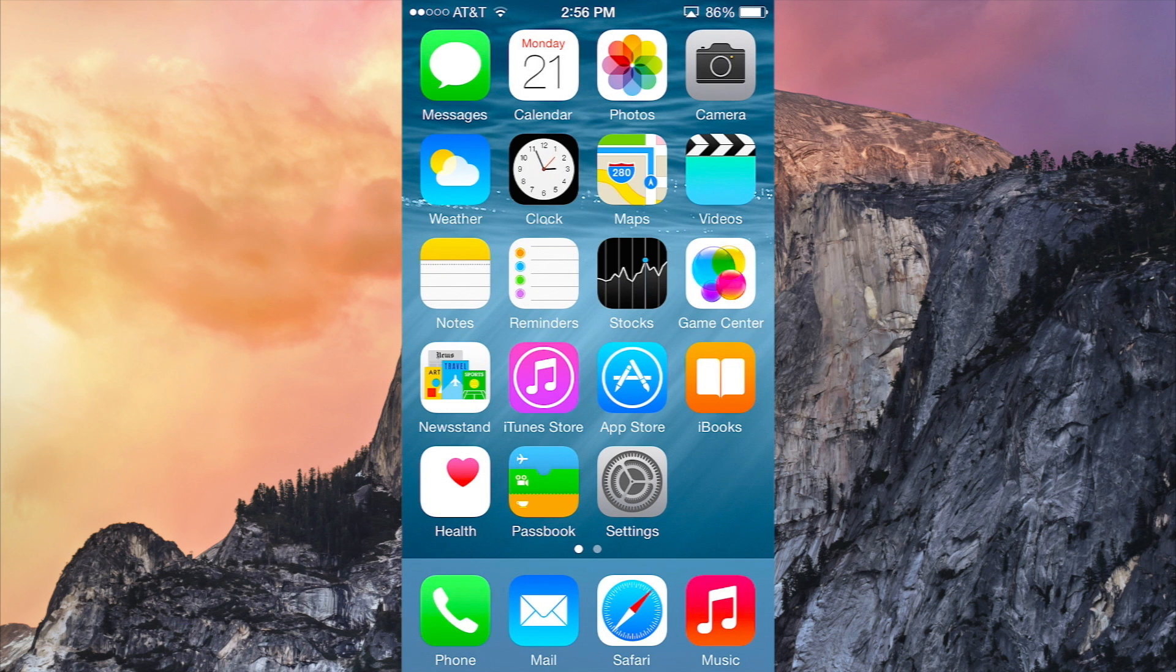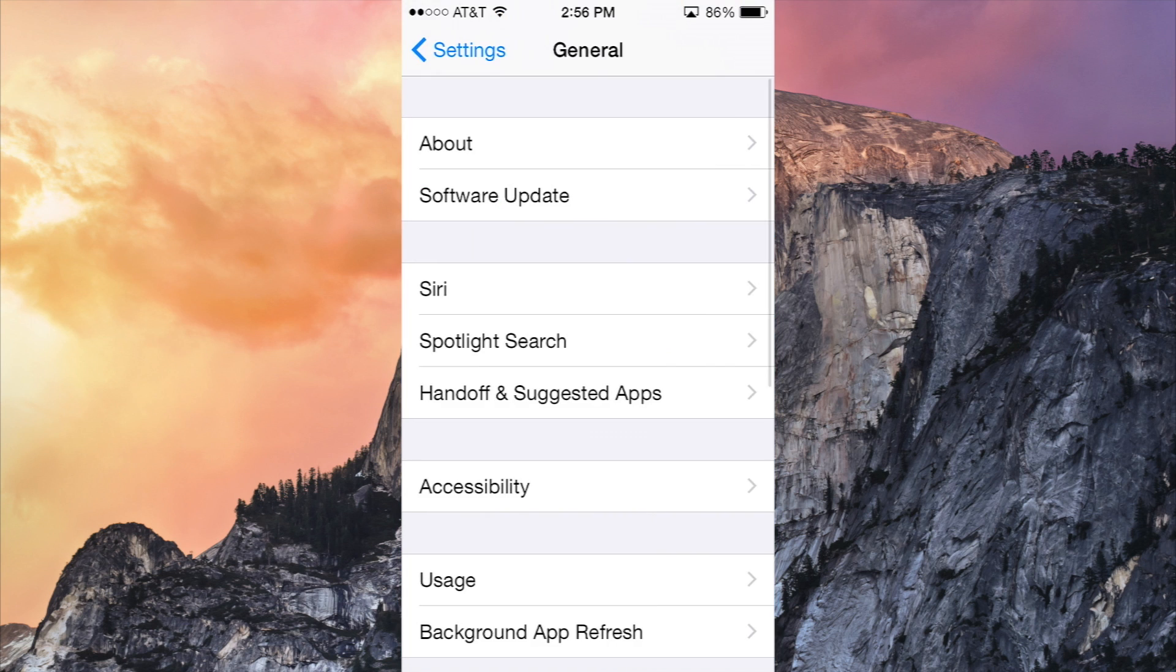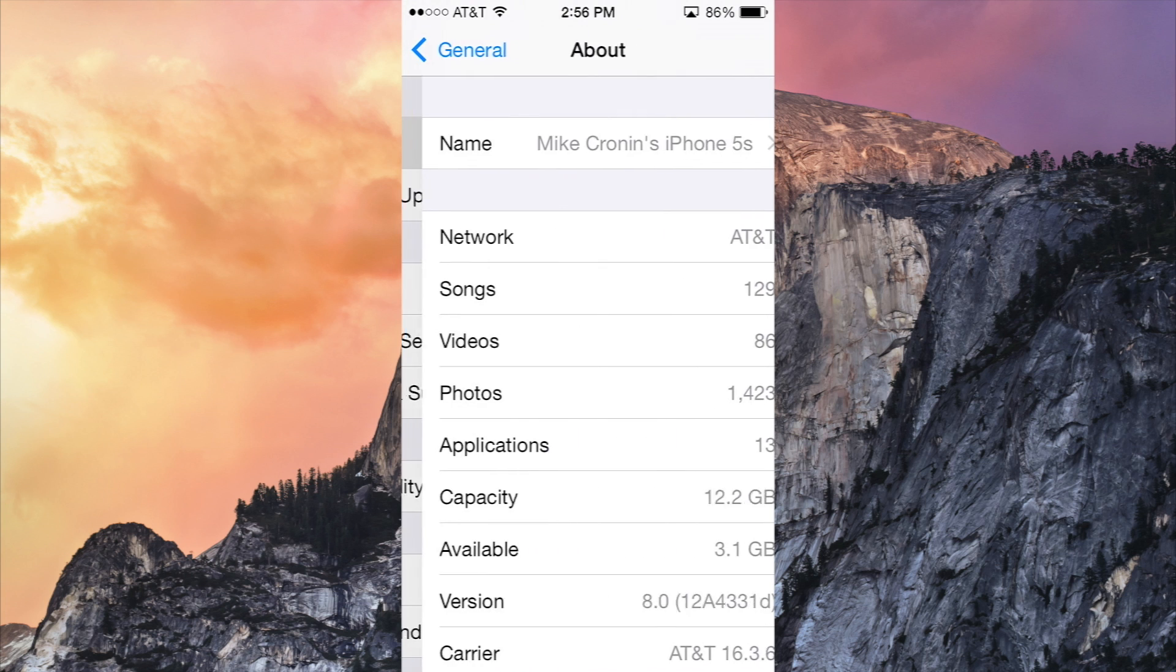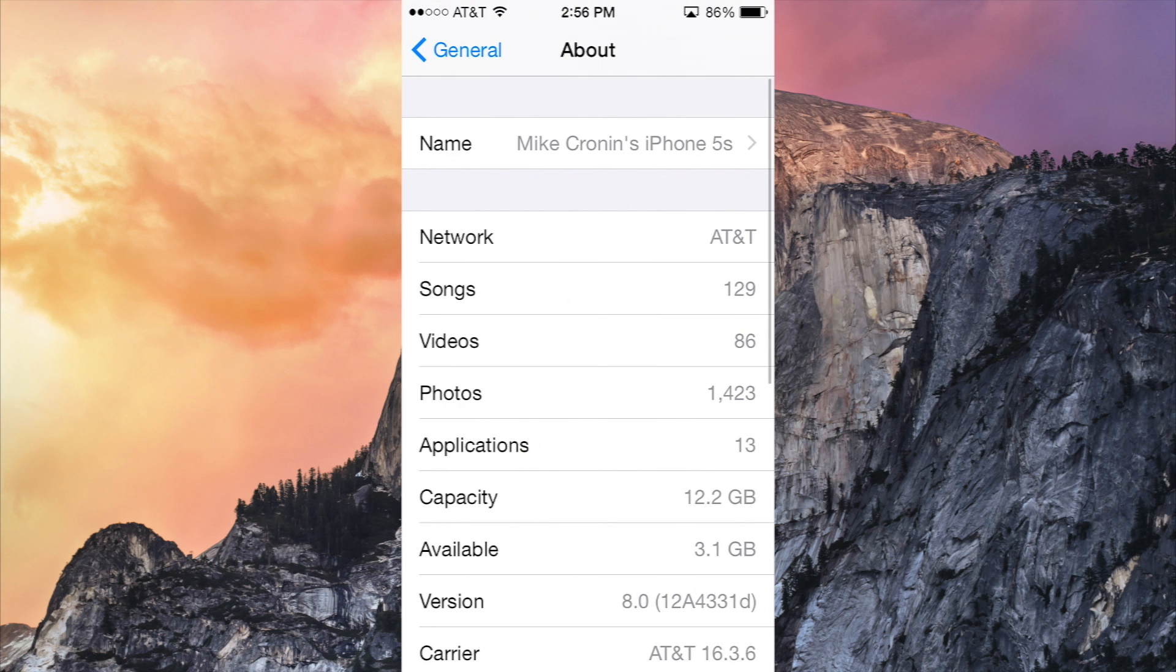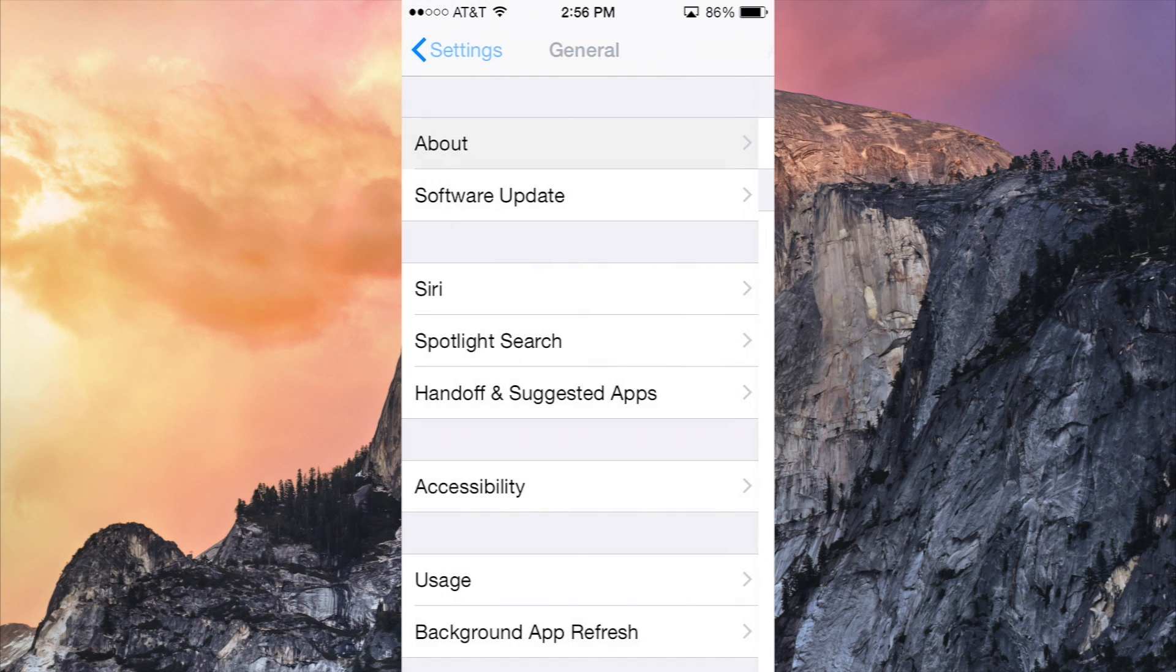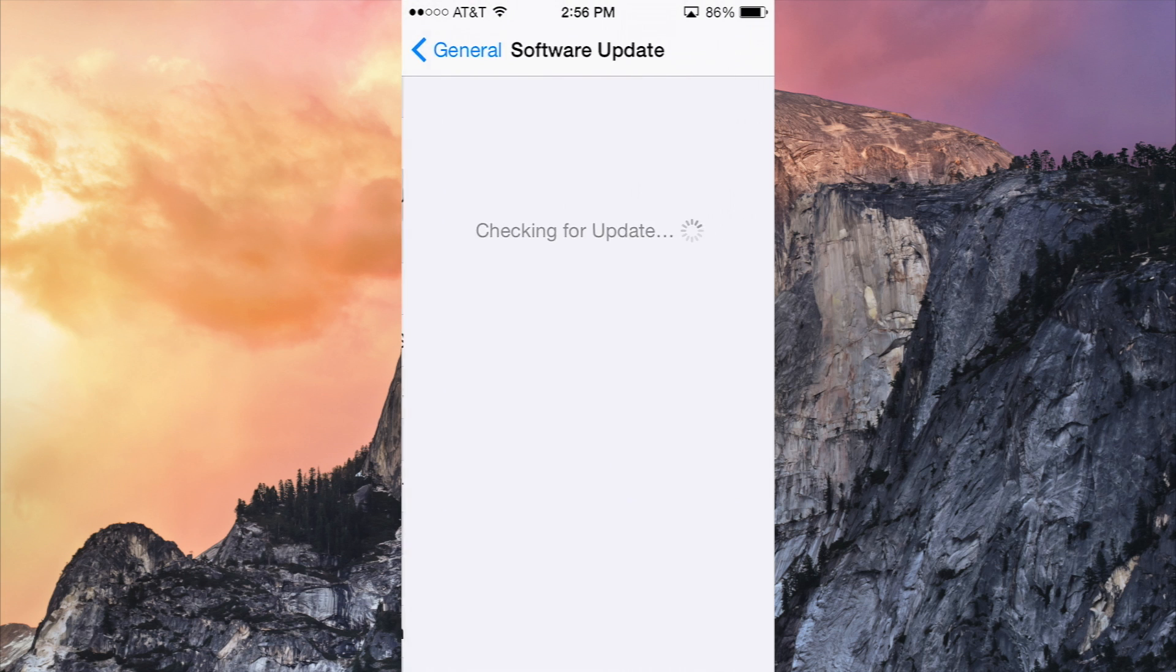I'll go to Settings, General, About, and as you can see there we have a new build number for version 8.0. If I go to Software Update, you can see it says my software is up to date.